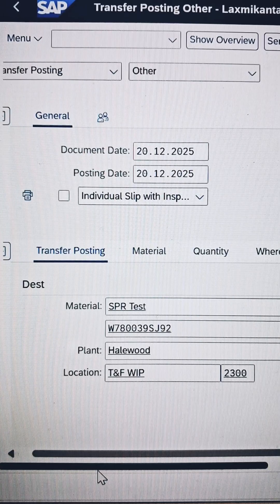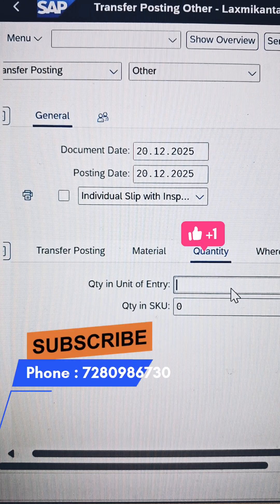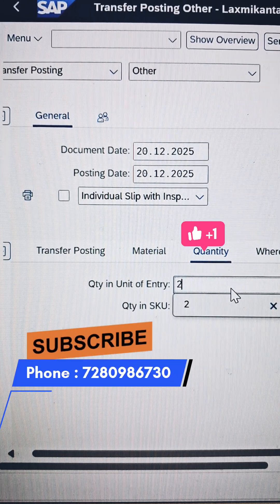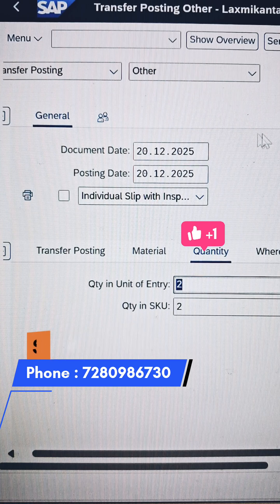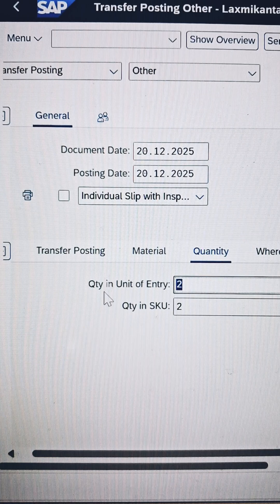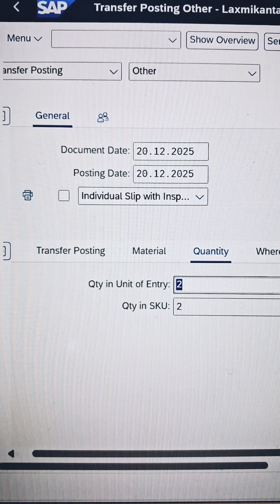Now, where do we enter the quantity? Click on the quantity tab. How much quantity are we going to transfer? We are going to take 2 quantity. Press Enter. As soon as you press Enter, the system registers this quantity. You can then go for the check — that means validation — and then go for post.